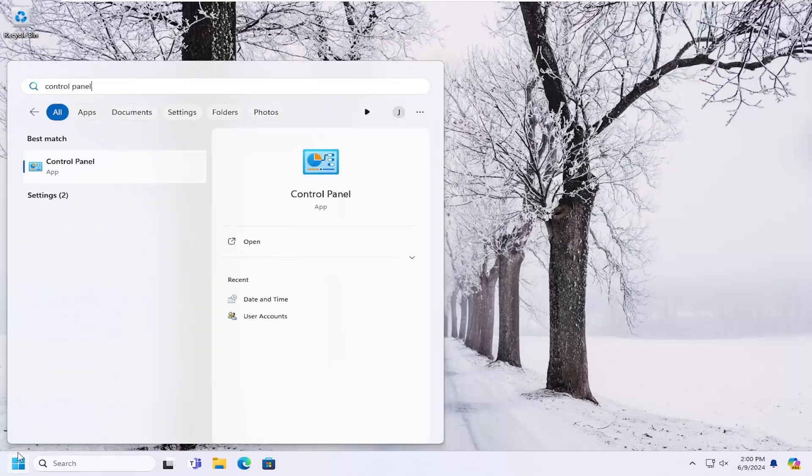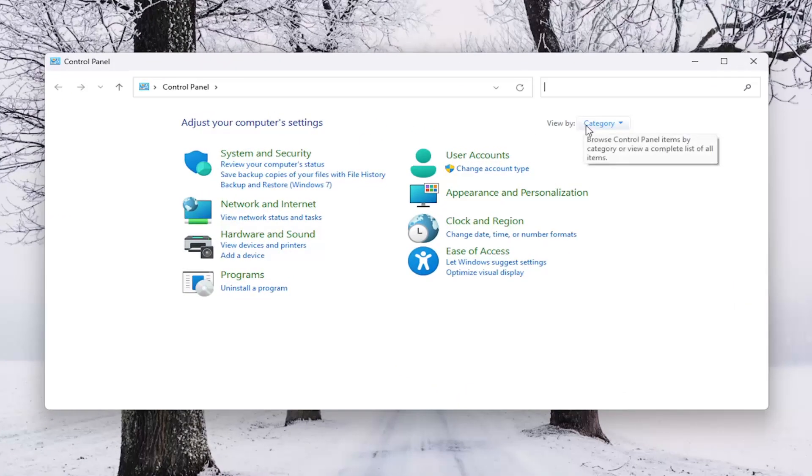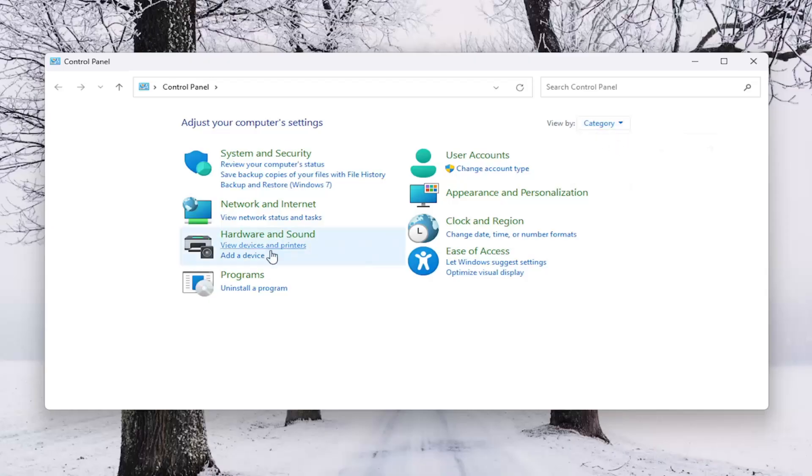Best results, you'll come back with Control Panel. Go ahead and open that up. Up at the top right, select View By, and then select Category.